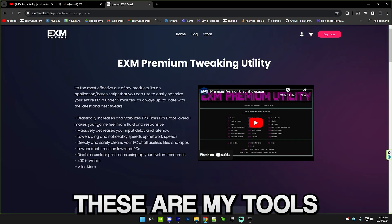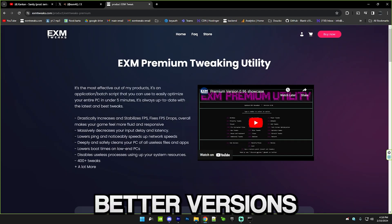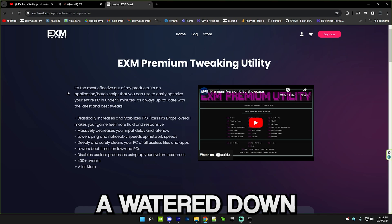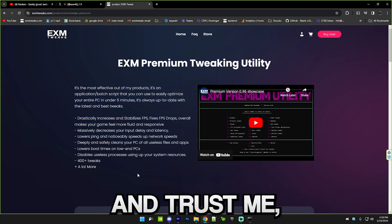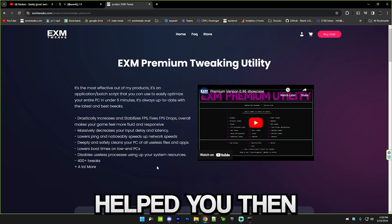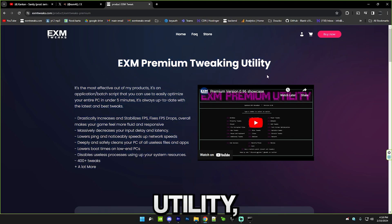These are my tools which are basically better versions of this free one. The free version is just a watered down version of premium. Trust me, if the free version helped you, then especially my premium utility will completely change your gameplay and make you a lot better.